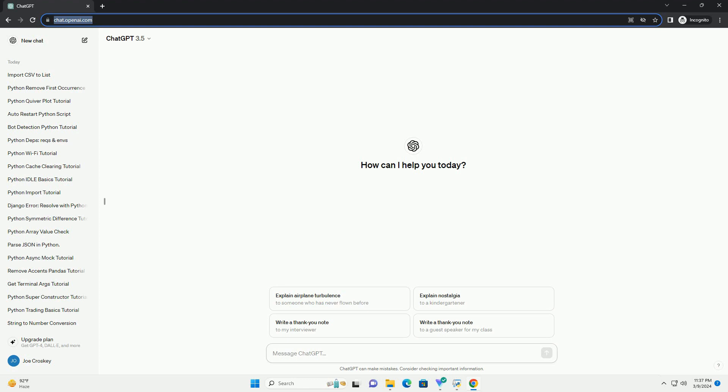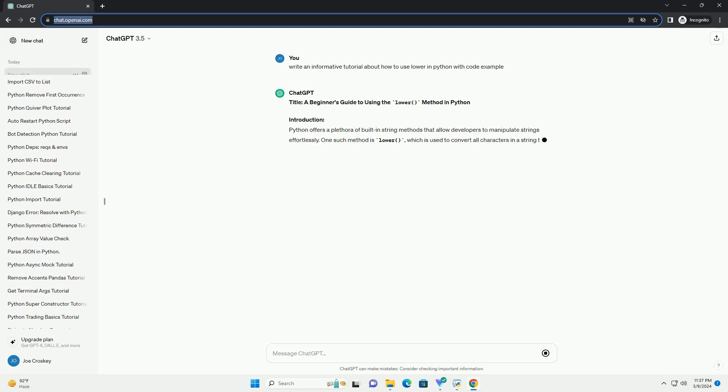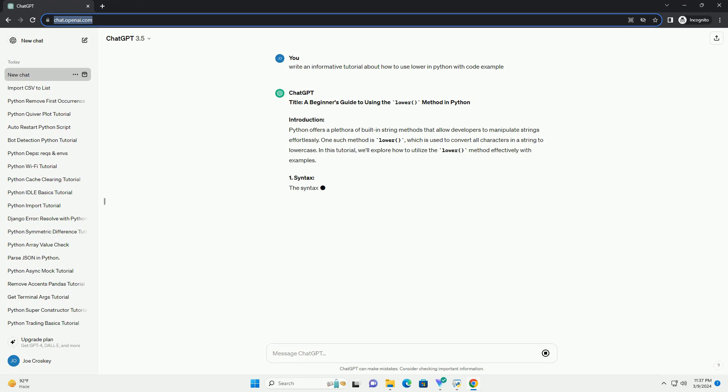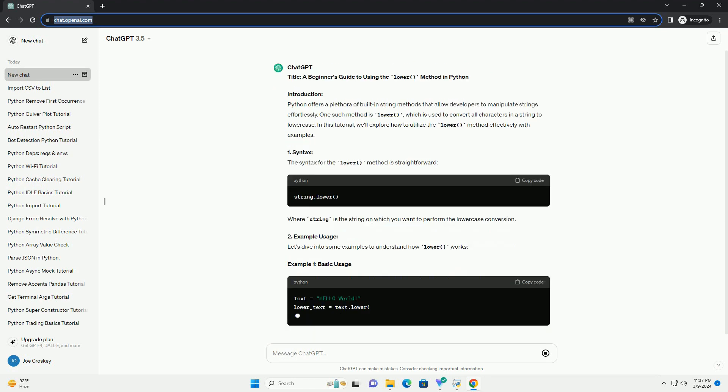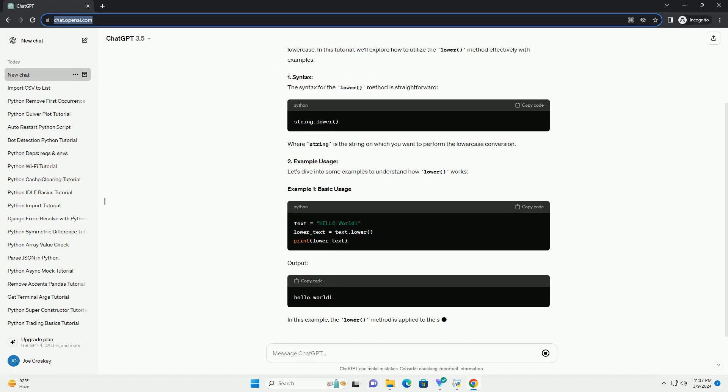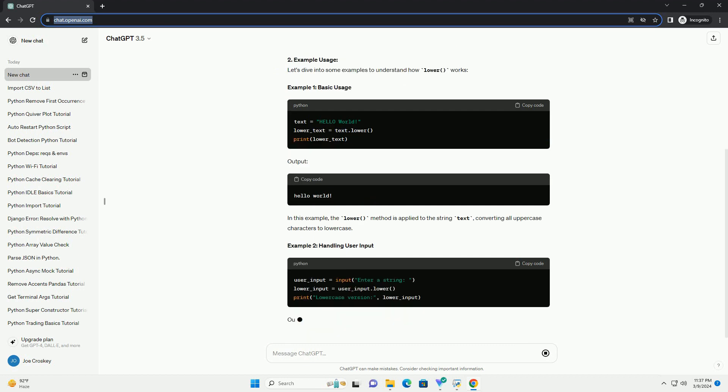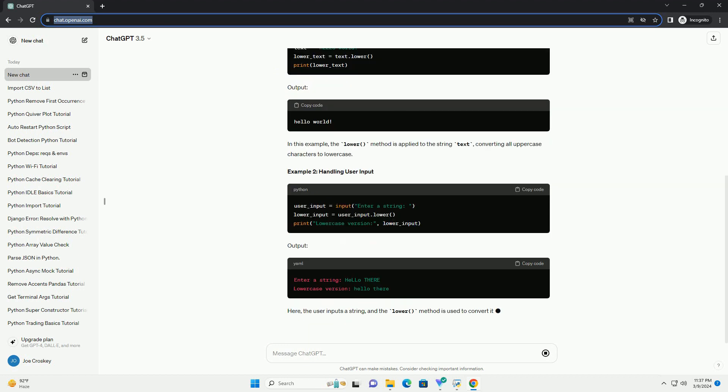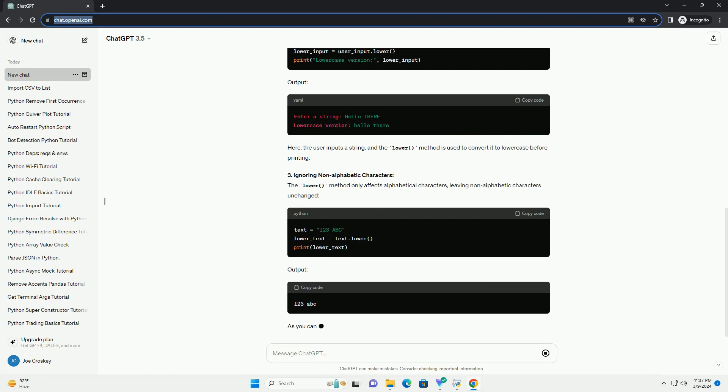Introduction. Python offers a plethora of built-in string methods that allow developers to manipulate strings effortlessly. One such method is lower, which is used to convert all characters in a string to lowercase. In this tutorial, we'll explore how to utilize the lower method effectively with examples.